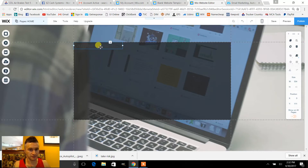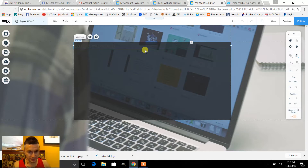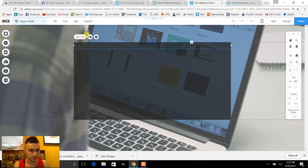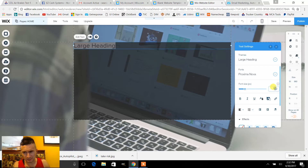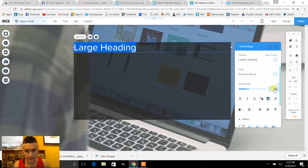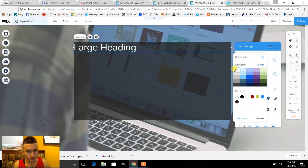I might be going through this kind of fast, so if you have to watch it again feel free to do that. Now let's go ahead and add some text in there. Let's edit this — let's make the text bigger, just like that — and let's change the color right here.